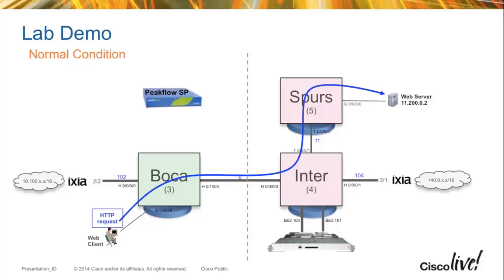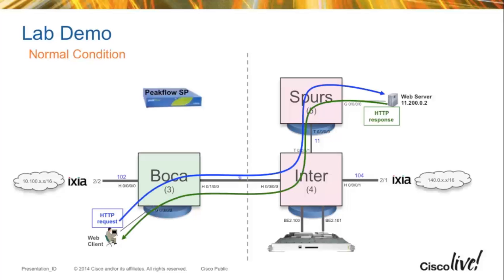So now let's get started. If we take a look at our lab, we have three routers shown here. One is called Boca, that's a CRS. Another is called Inter, which is an ASR 9000 with the VSM that you see in the bottom. And another is called Spurs, and this is the one closest to the web server that's going to be getting attacked.